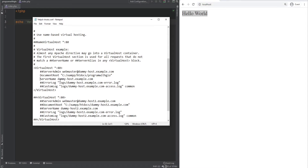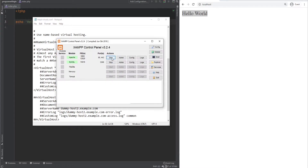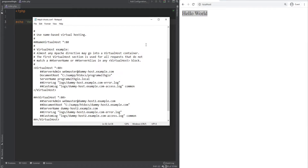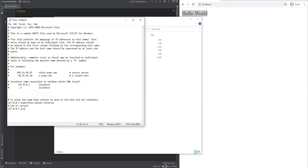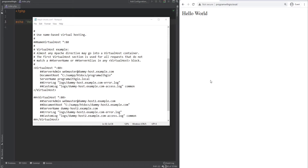We could set the server name to something like programwithgio.local. For this to work we need to point this domain to our localhost IP address in the hosts file. The hosts file on Windows is located under Windows/System32/drivers/etc. At the end of that file we can point our localhost IP address to our domain, programwithgio.local. And now if we try to visit programwithgio.local we see that it prints hello world.